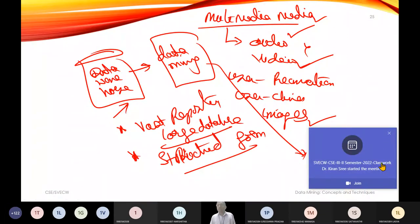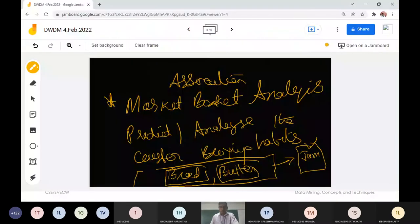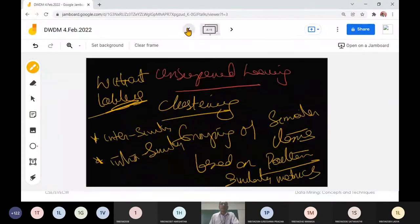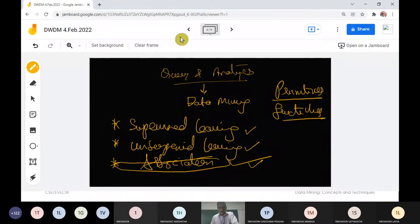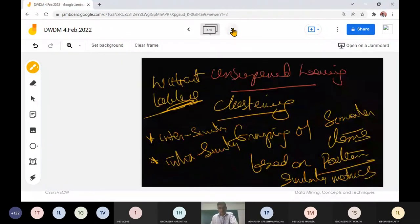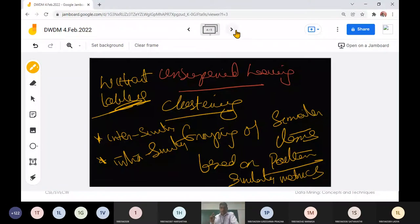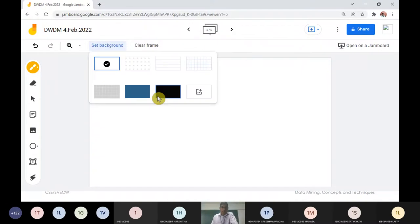Regardless of the database type — whether spatial, text mining, or general — the data mining primitives remain the same: supervised learning, unsupervised learning, and association. These three concepts are repeated and applied to any type of database in the new applications where data mining plays a prominent role.